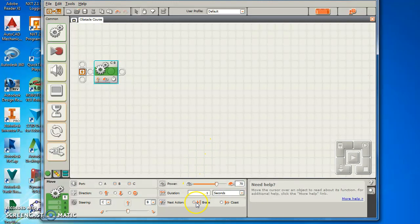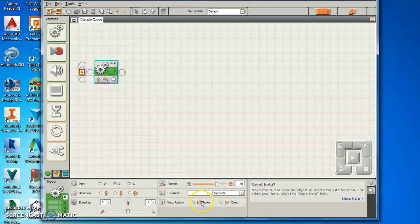Also you can do a break or a coast. So when it comes to a stop, after it's done moving it does a hard break or it comes to a rolling stop coast. That's up to you.